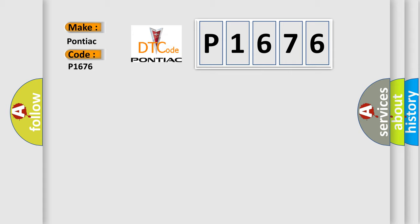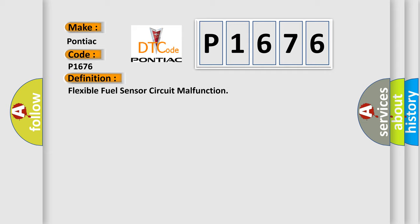The basic definition is flexible fuel sensor circuit malfunction.